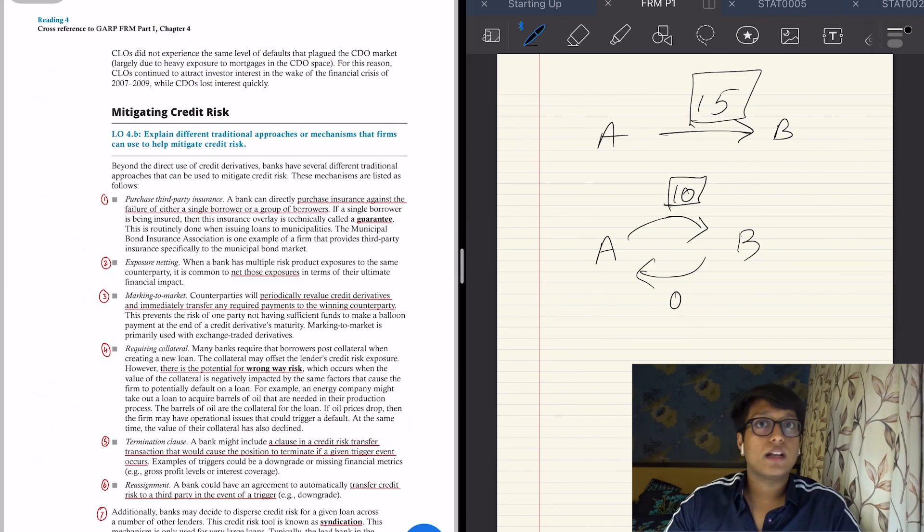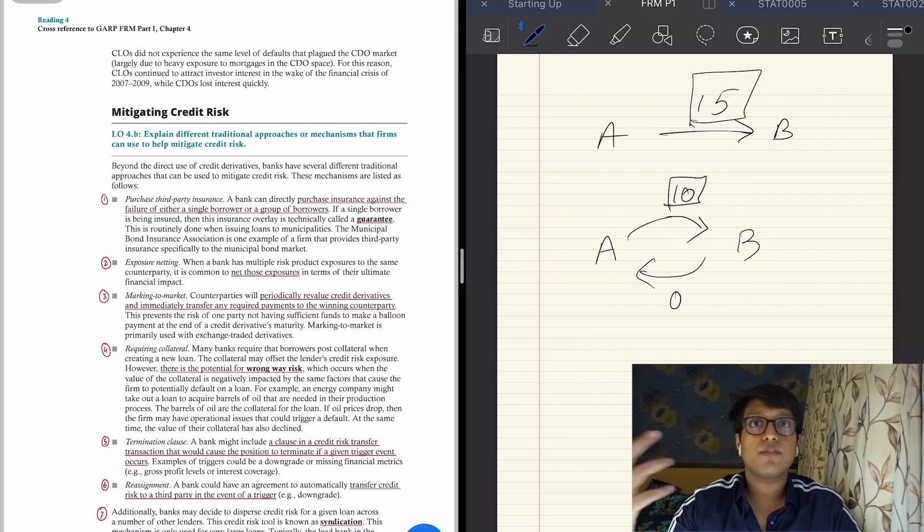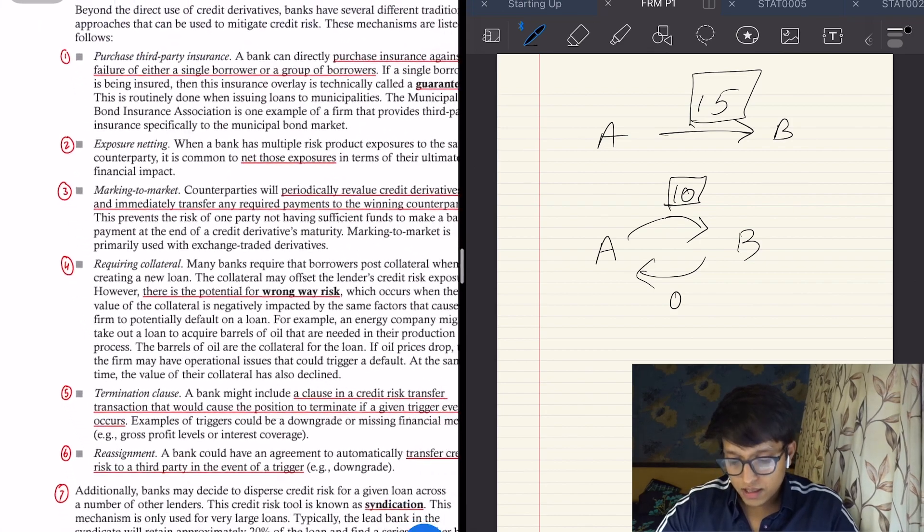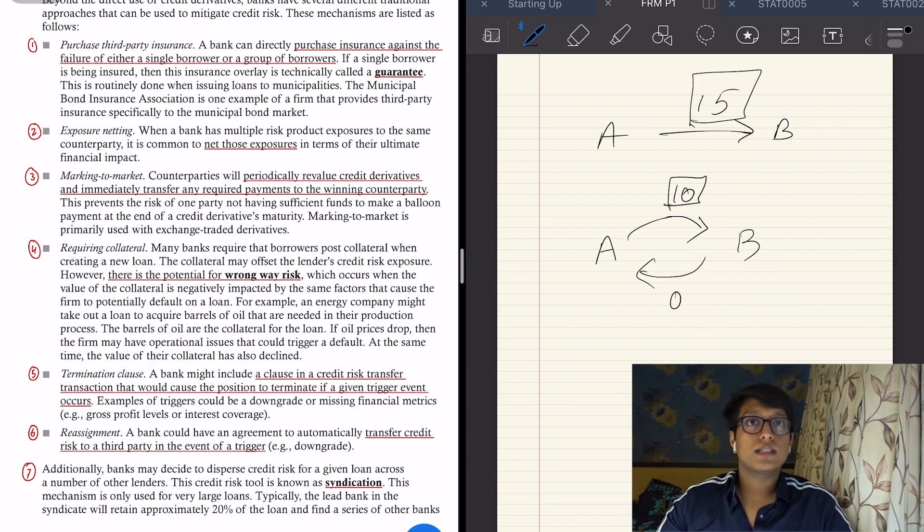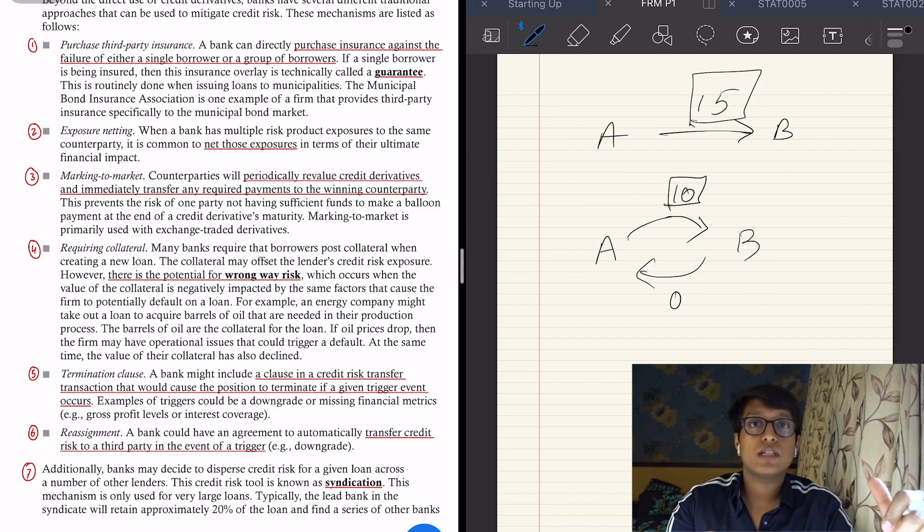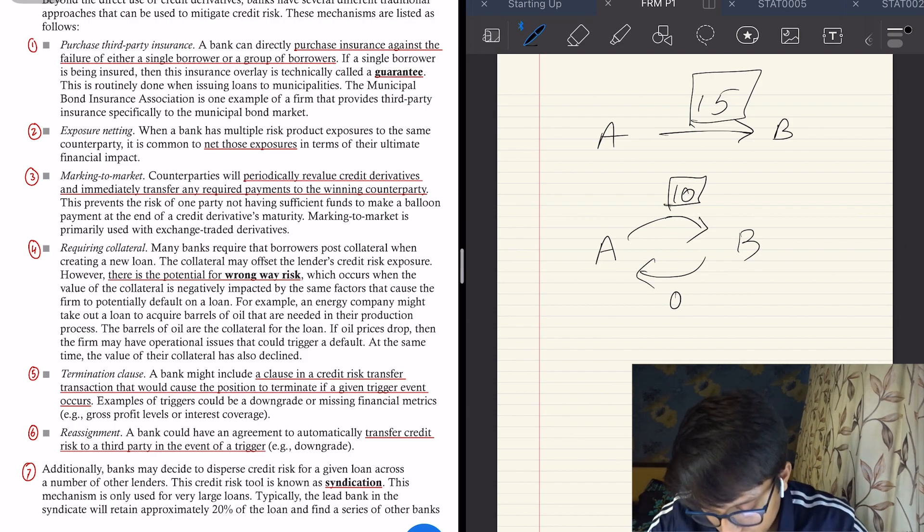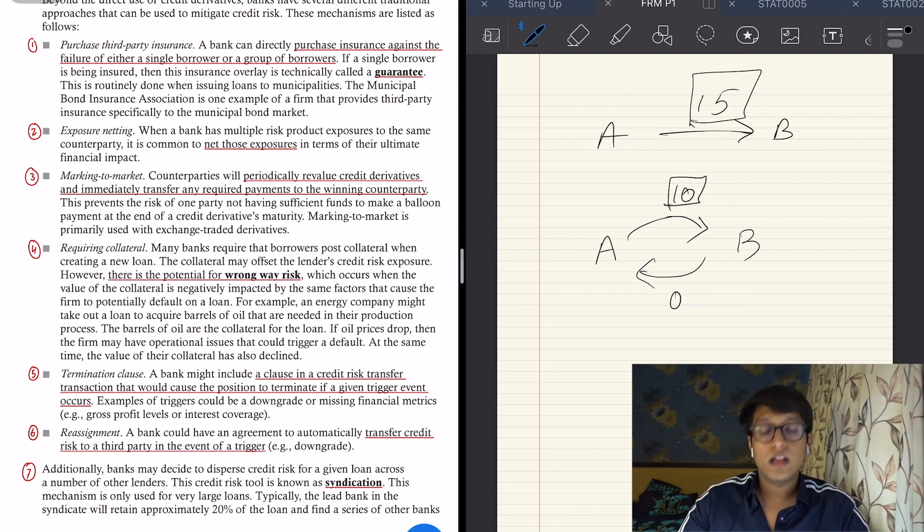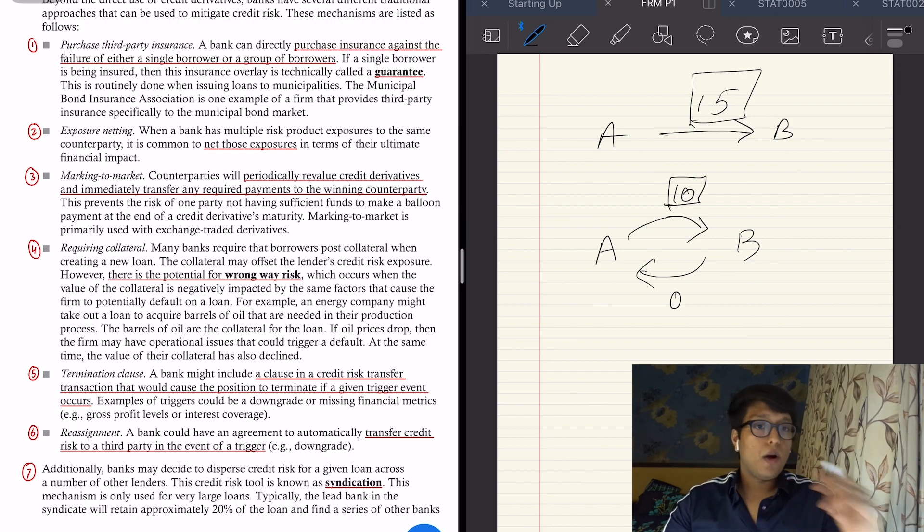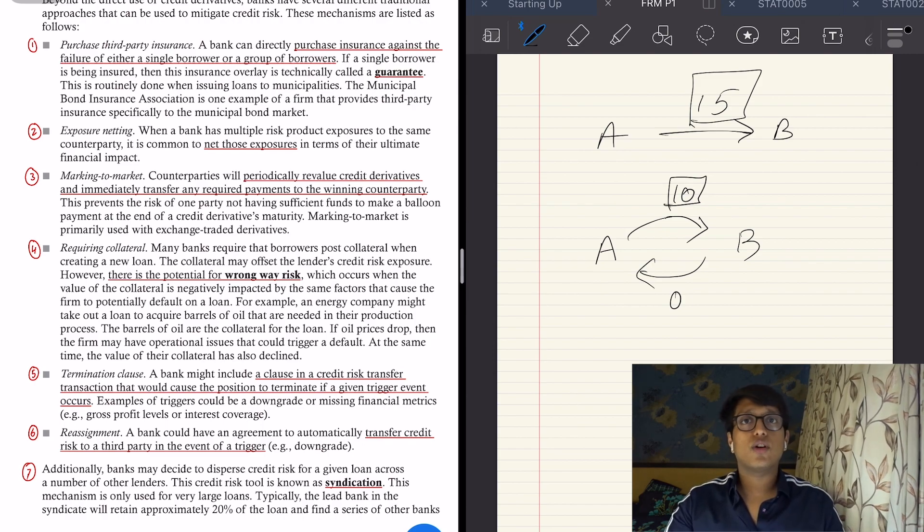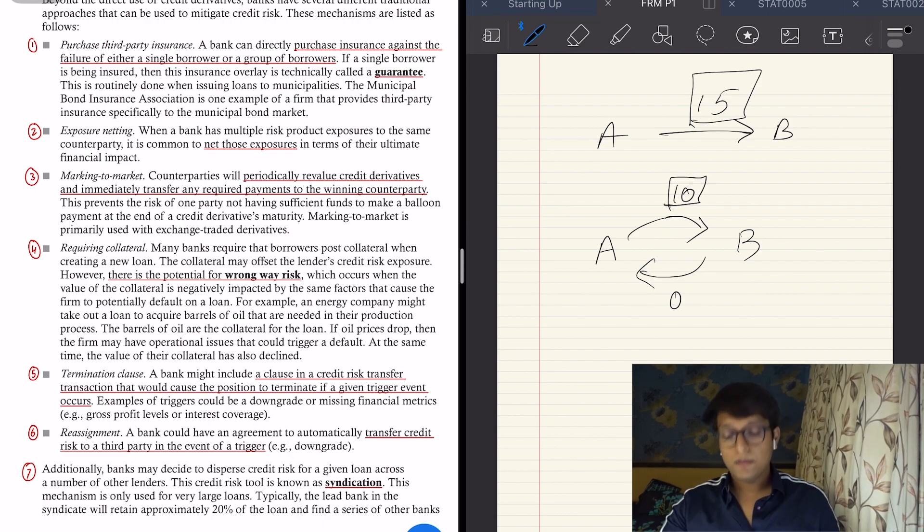Number four is requiring collateral, which is very simple. The bank asks you to give any valuable asset that you have as collateral against your loans, and if you can't pay, the bank will seize that asset. The fifth is termination clause, which is that if your creditworthiness decreases, if the rating agency downgrades you, then this contract ceases to exist and you have to pay me back my money anyhow. Number six is reassignment. Again, in case there is a trigger or a downgrade, the bank can automatically transfer the risk to a third party. For example, there is a provision of a clause which will transfer the risk to a third party through an insurance contract or a loan to someone else. Your loan is transferred to another party, etc., a guarantor.